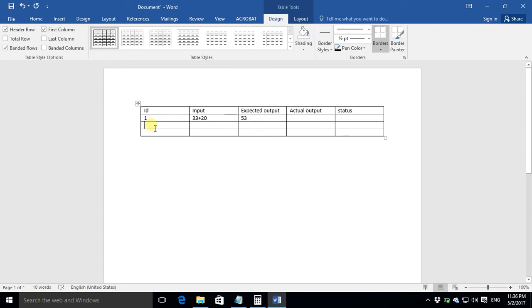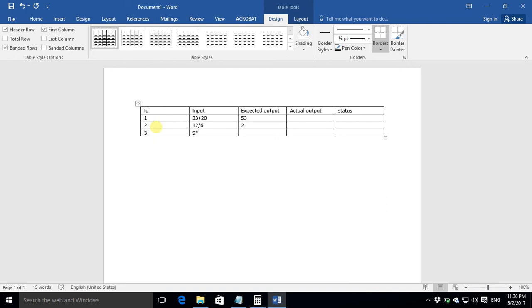The last two columns are filled when we actually do testing. So right now we are not testing we are just writing the test cases we would not be filling last two columns. So the second test case, let's say I want to test the division operation of the calculator so I say 12 divided by 6 the answer should be 2. And third suppose I try to test the multiplication the answer should be 72. And so on we would be adding the test cases and we would make a complete table of test cases comprising all the operations that are given in the application.